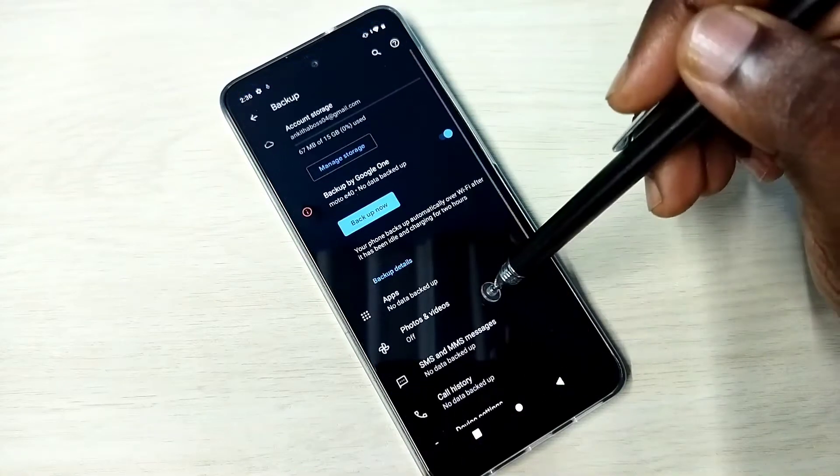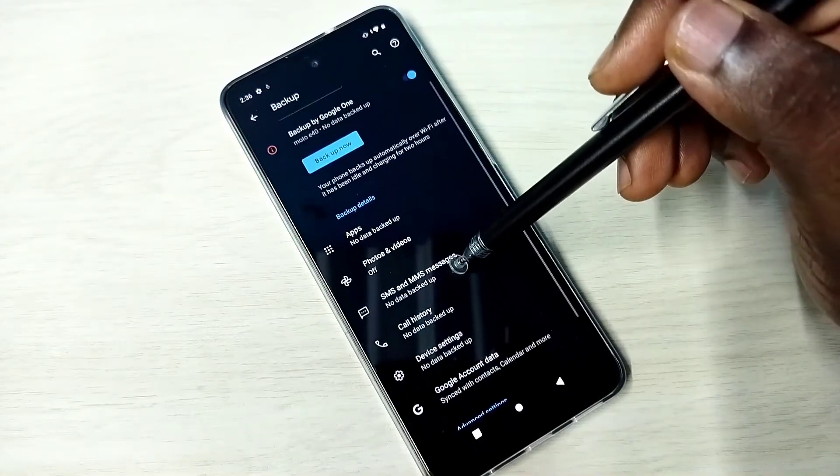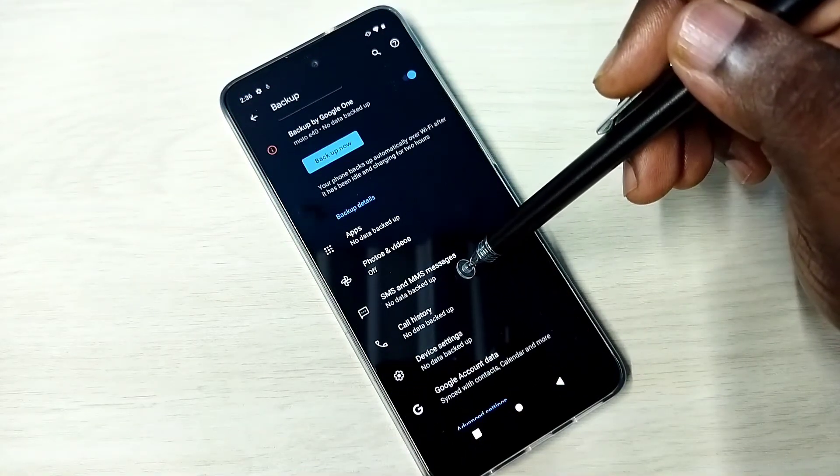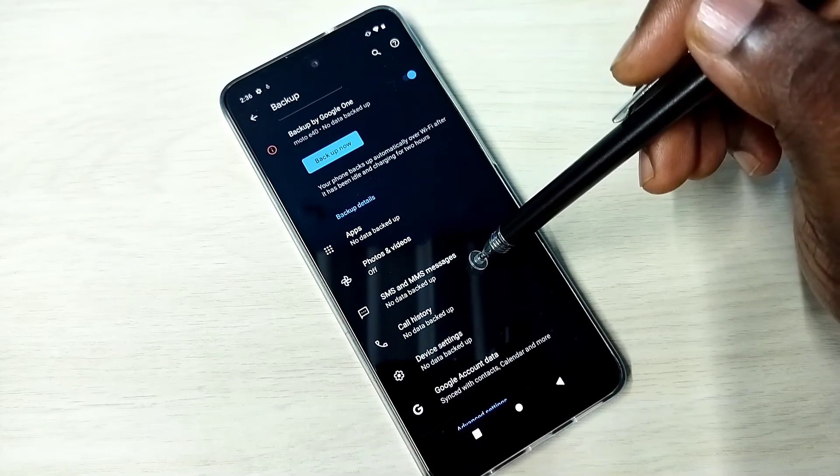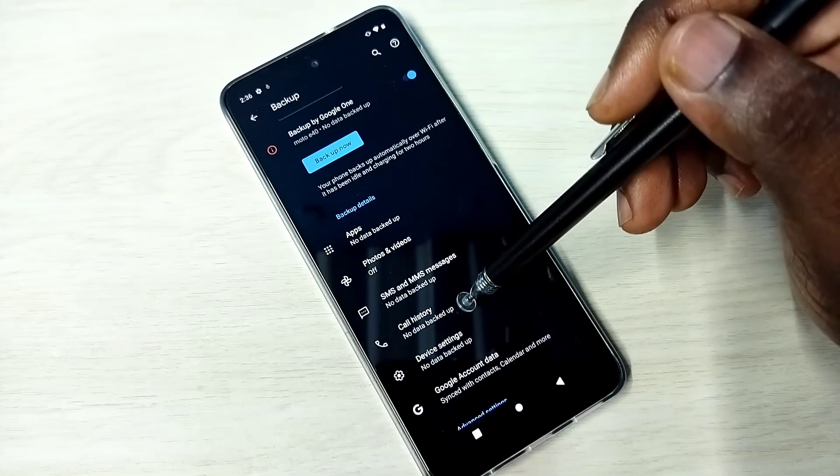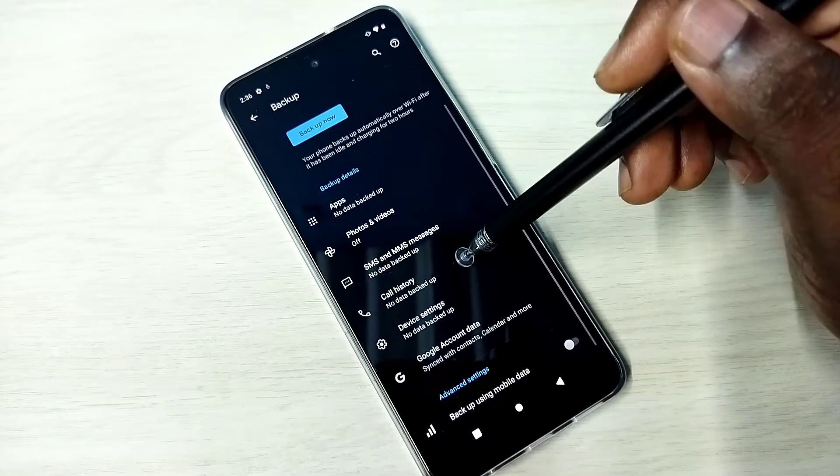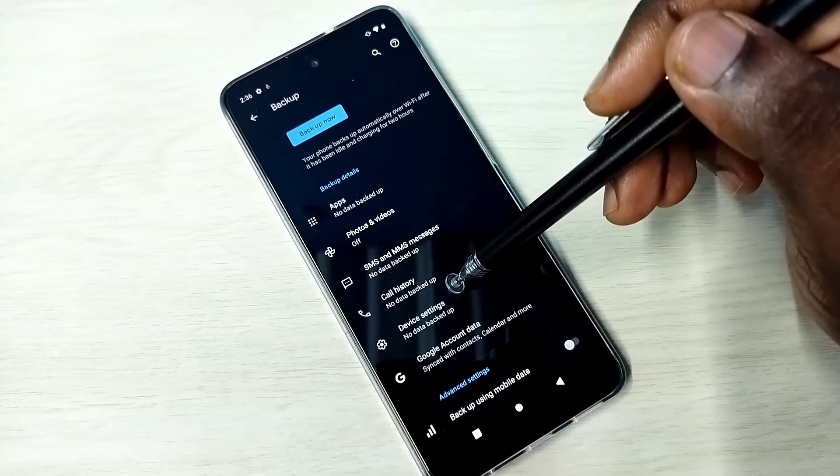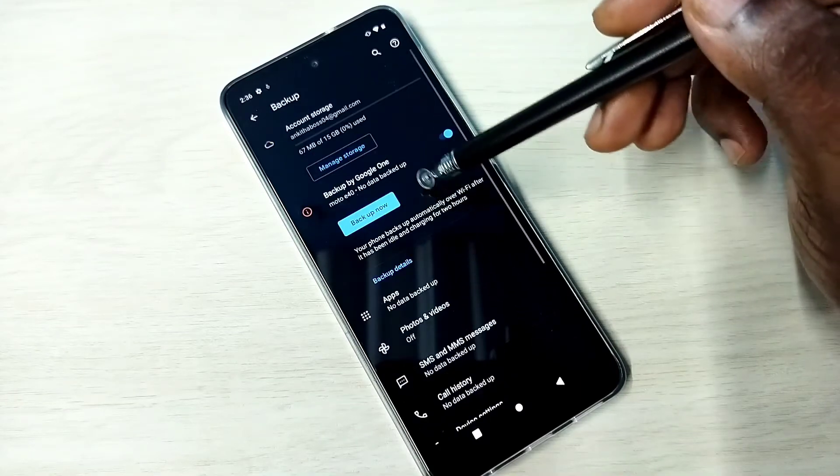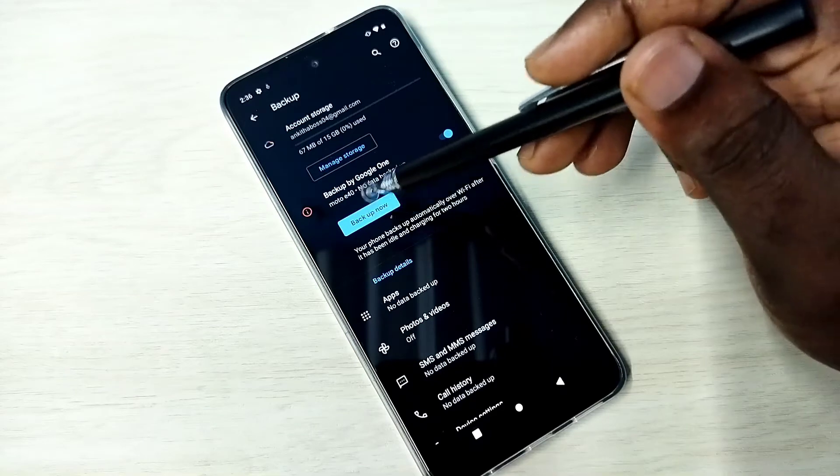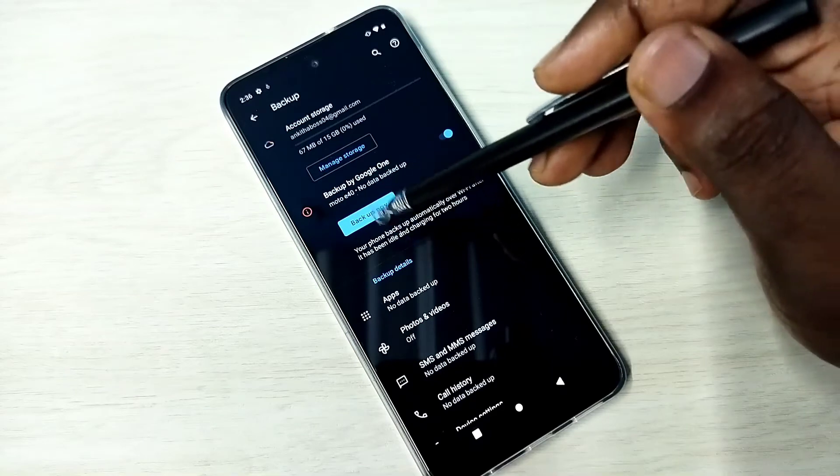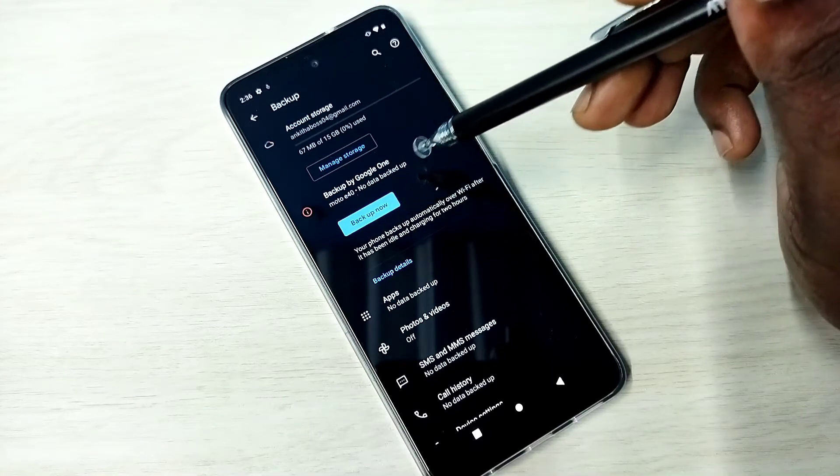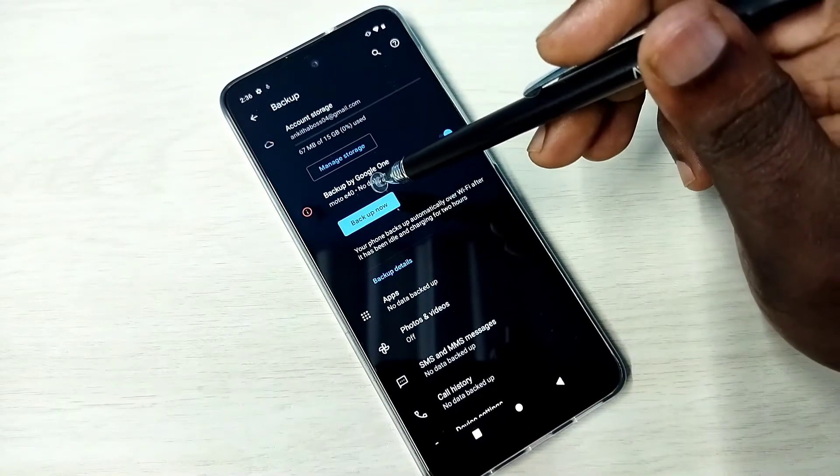Then here you can see no data backup for SMS. Call history is also showing no data backup. It's showing no data backup because we need to tap on this Backup Now button, then only take the backup. So let me...